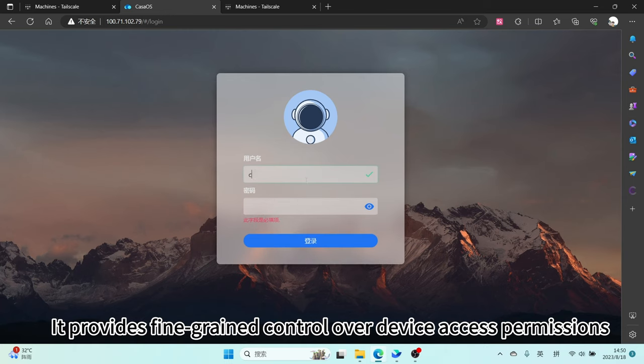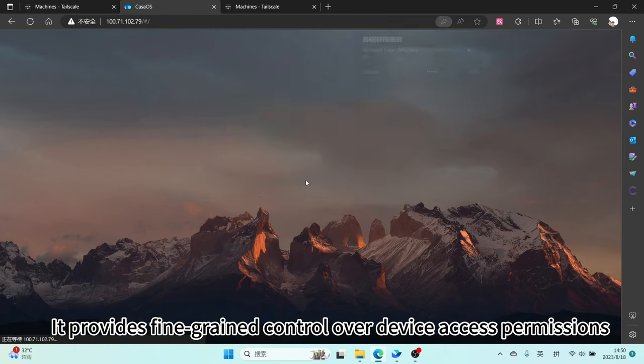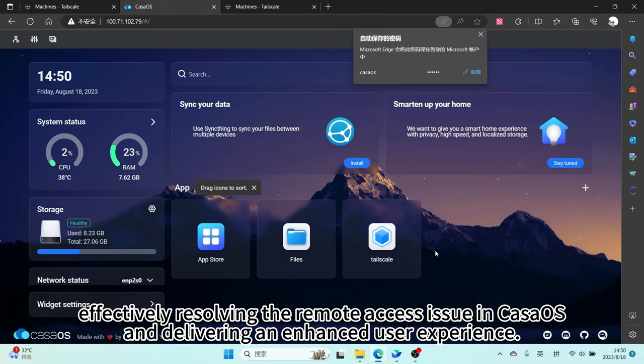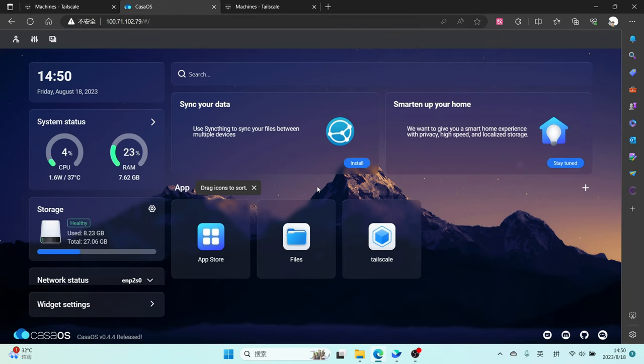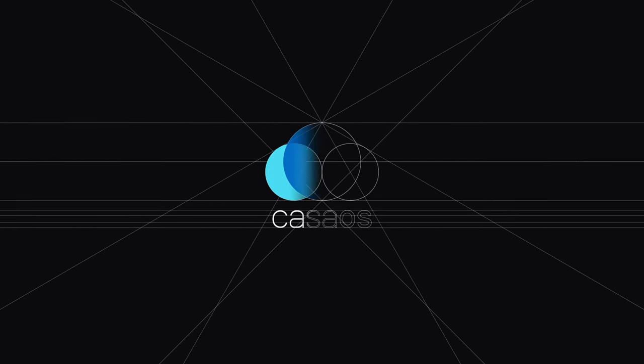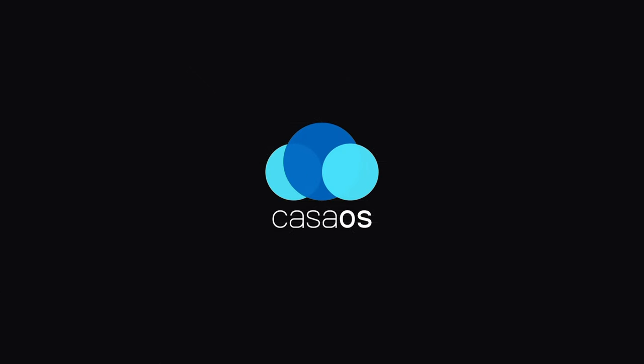It provides fine-grained control over device access permissions, effectively resolving the remote access issue in CasaOS and delivering an enhanced user experience.